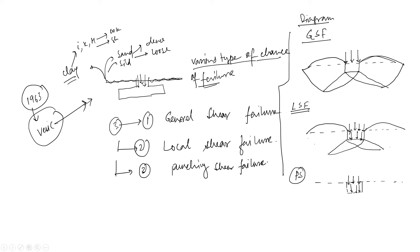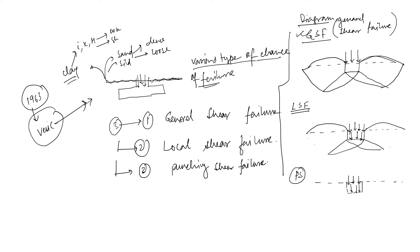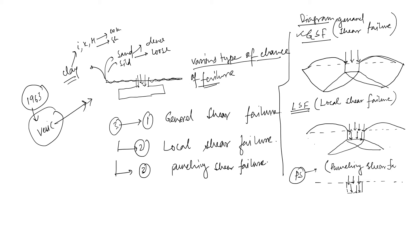And now if we talk about punching shear failure, this is how it is. This is your ground and you can directly apply the load. For this load there is some settlement here. So this failure or this settlement is known as punching shear. So in this video I will talk about GSF general shear failure, LSF local shear failure, and PSF punching shear failure.